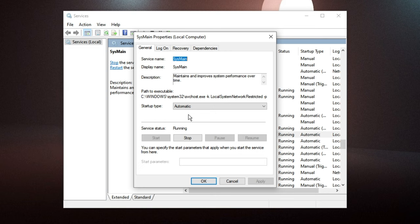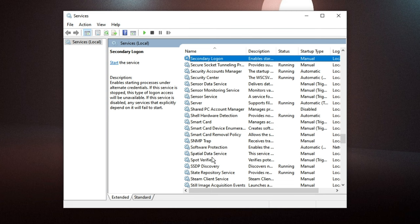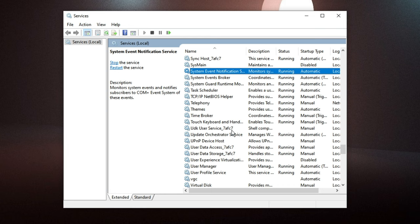The startup type should be set to Automatic — change it to Disabled, then click Stop, then Apply, then OK. You can also look for another service called Superfetch. Many people have both services; many only have either SysMain or Superfetch. Whichever you find, disable it. Once done, close the Services window.